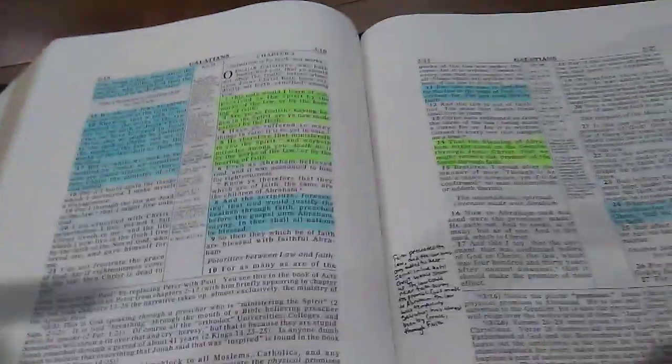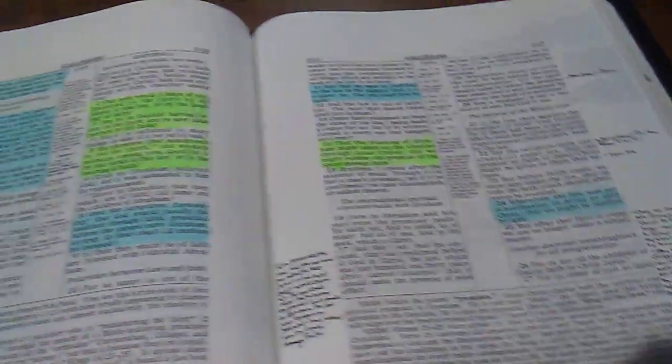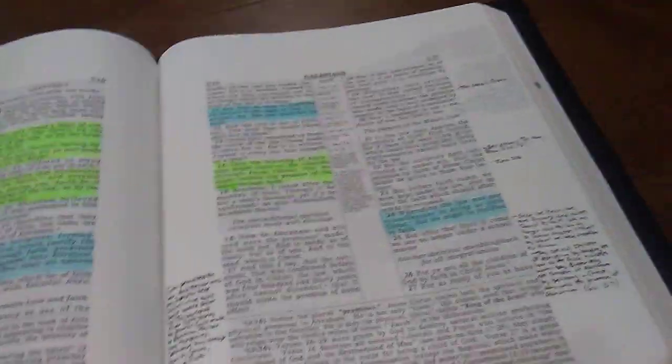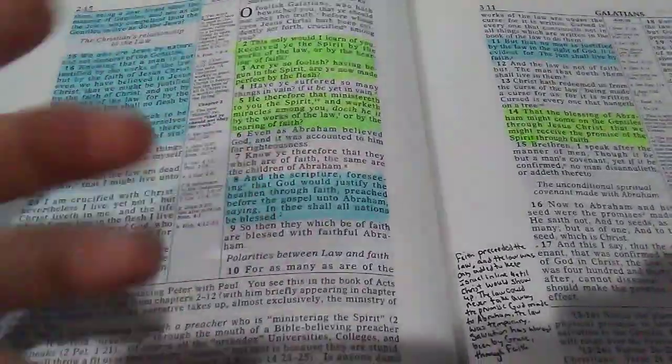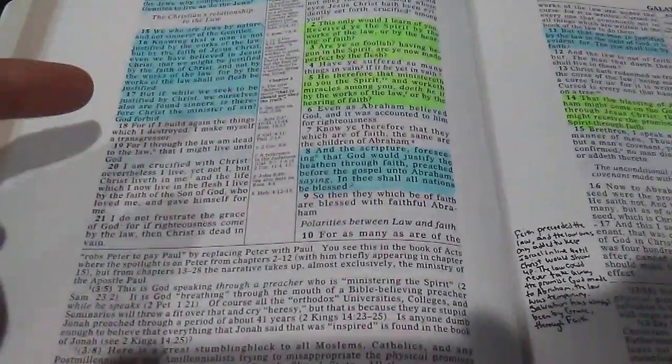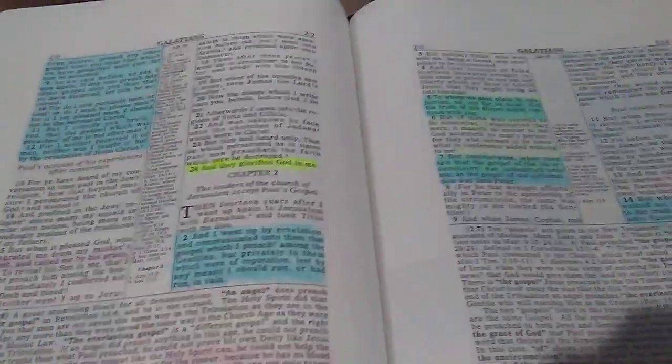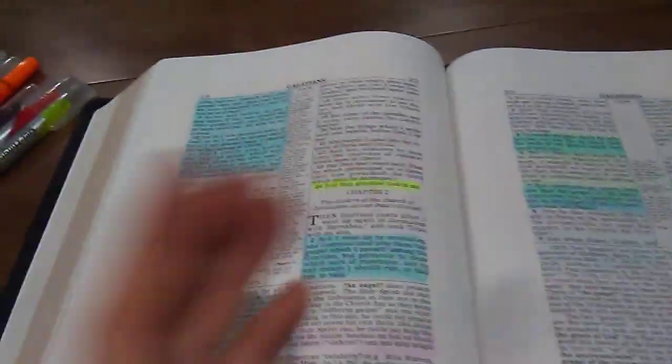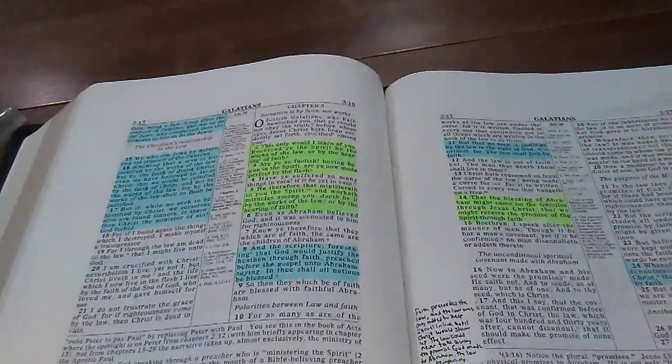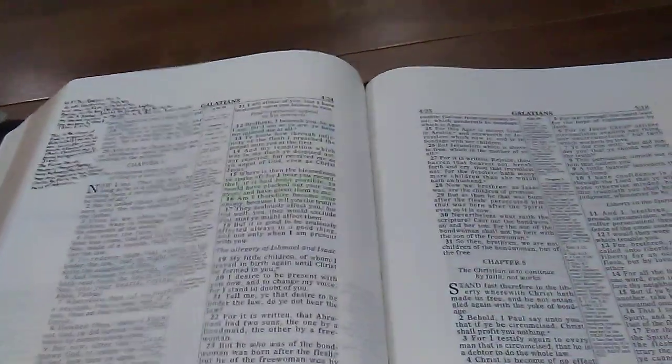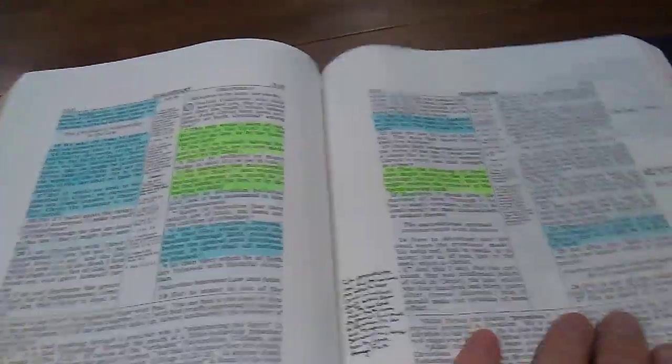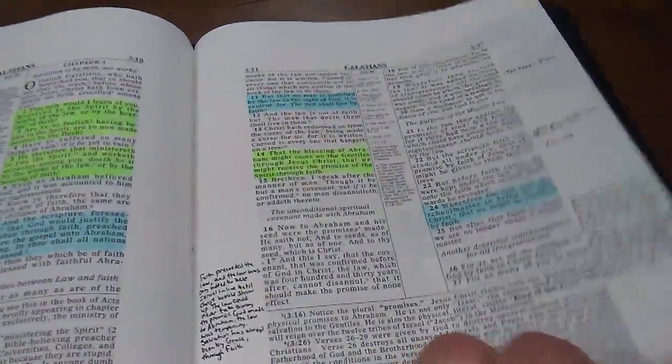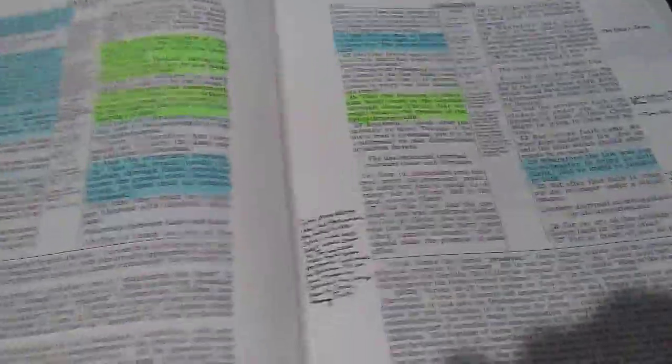Paul really does build a big argument that salvation is by faith or by grace through faith and not by works that we've done. That's kind of helped me see it. Then we have also the Holy Spirit in here. And especially back in John 16, this is a big passage on the Holy Spirit, the Holy Spirit's role, the whole reason why God sent him or Jesus sends the Holy Spirit.